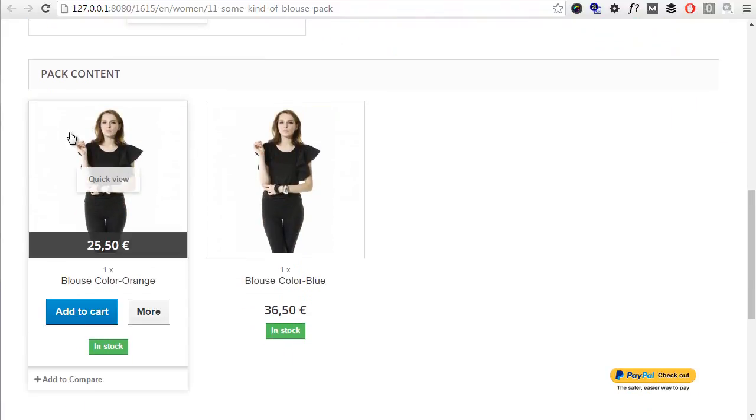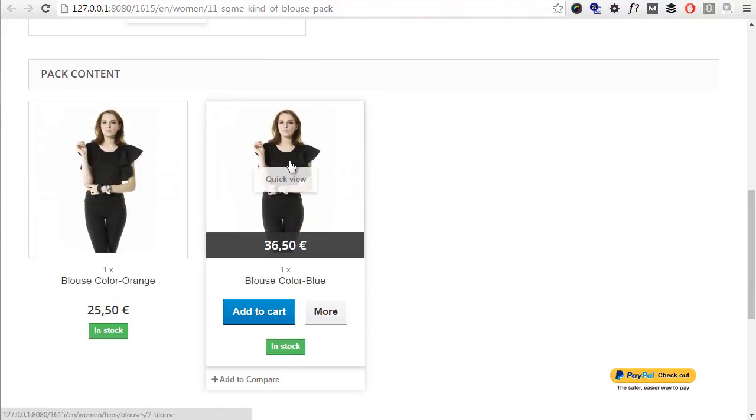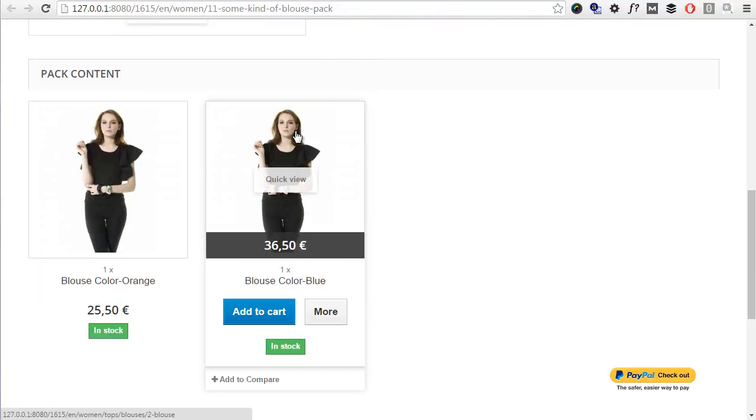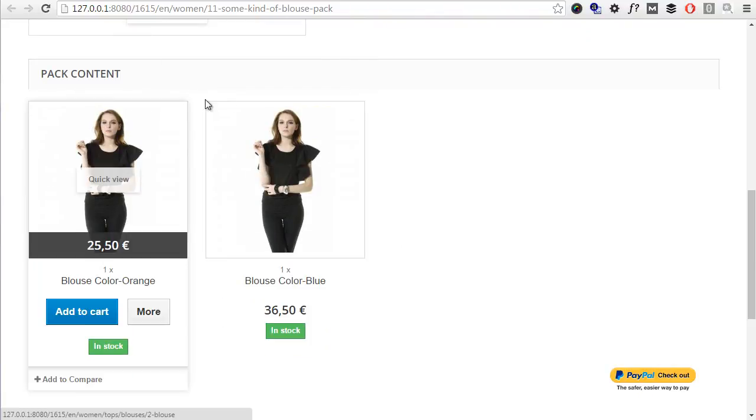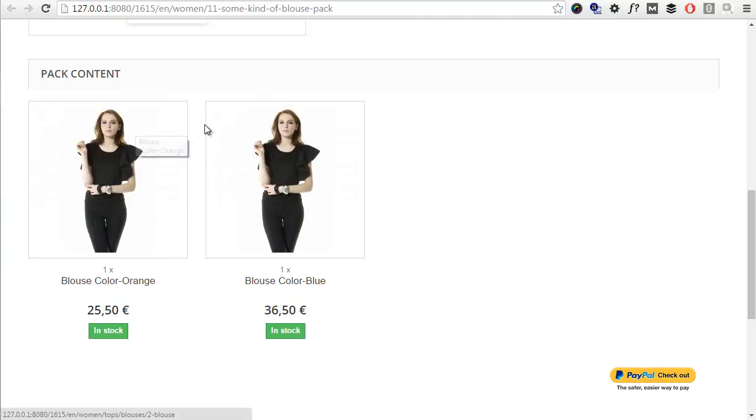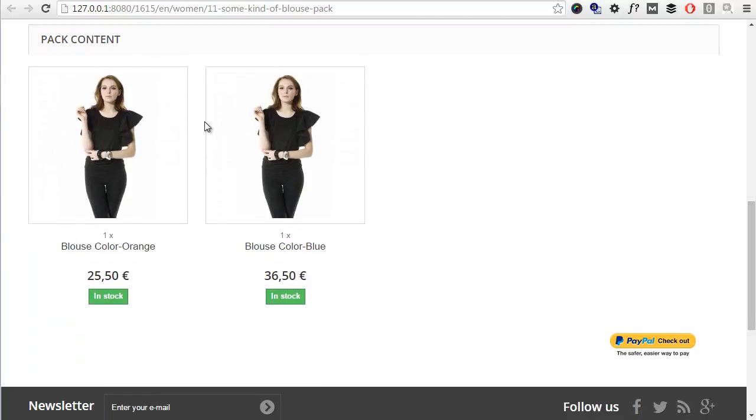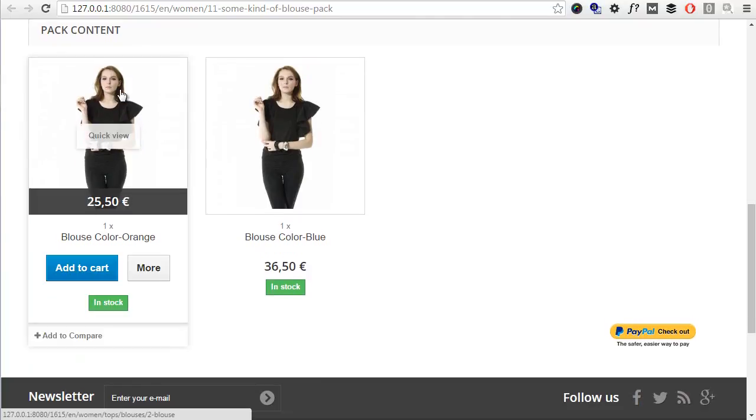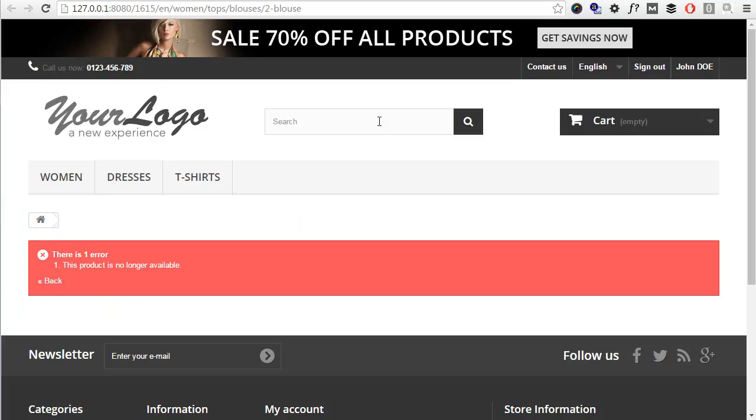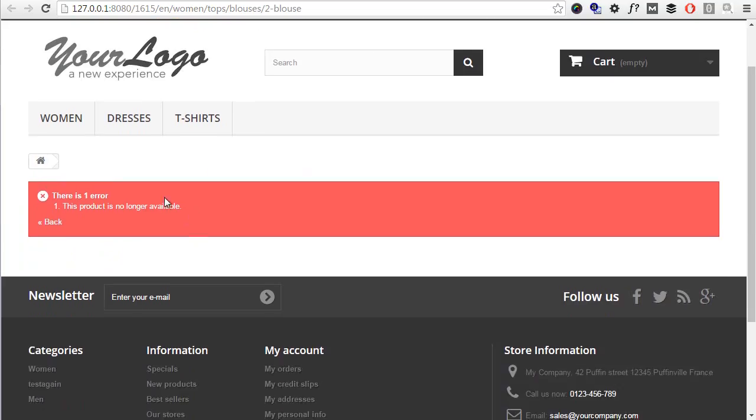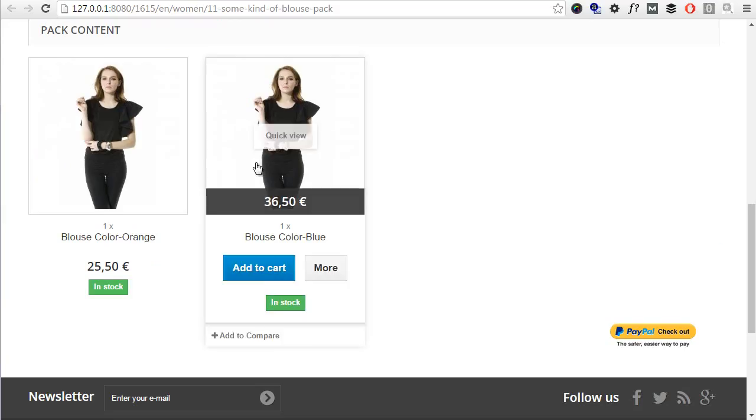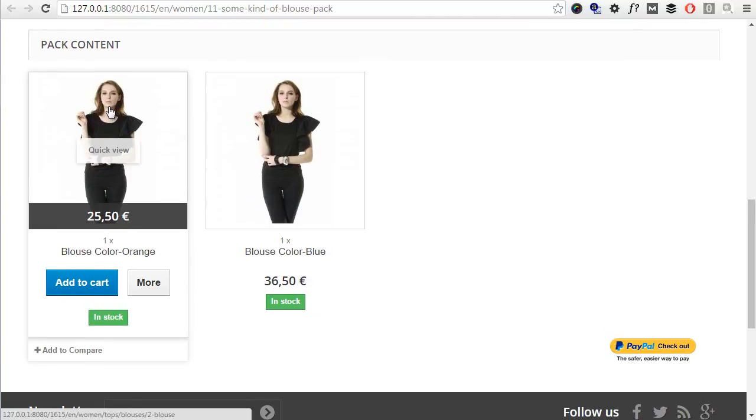I realized there are two identical images because I didn't assign a specific image for each combination, but usually they are, so no worries about this. Now something not to forget: single products can still be accessed. In this case, I disabled my blouse product.